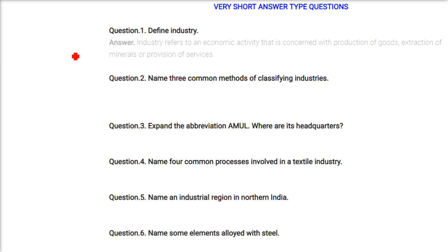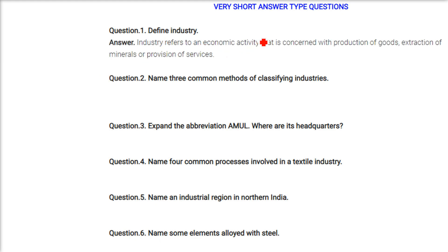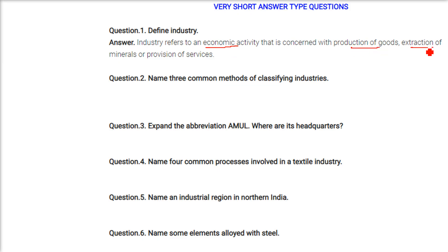Define industry. Industry refers to an economic activity that is concerned with production of goods, extraction of minerals, and provision of services.